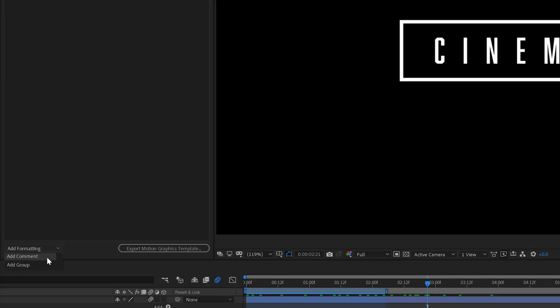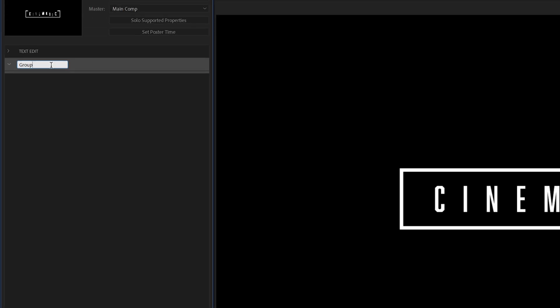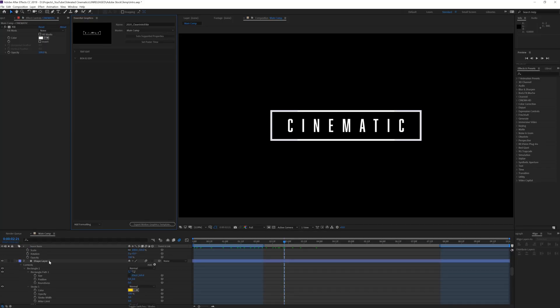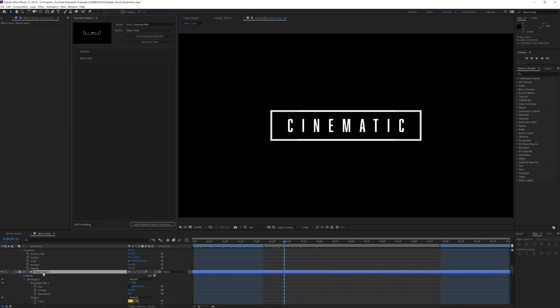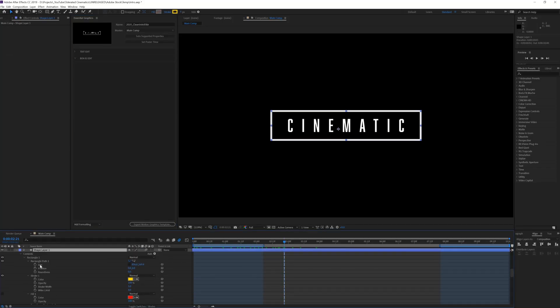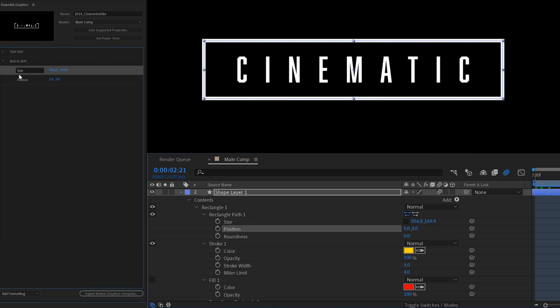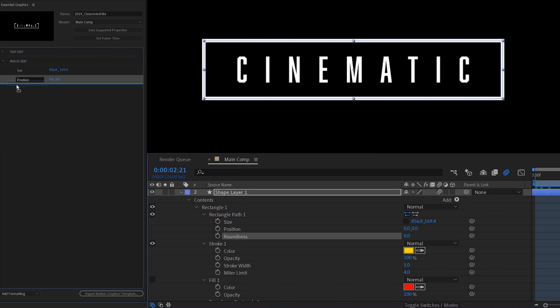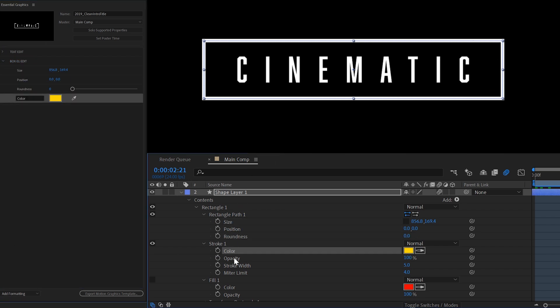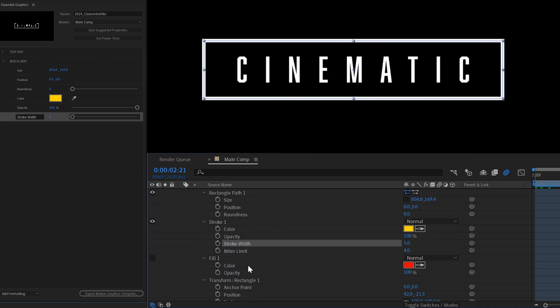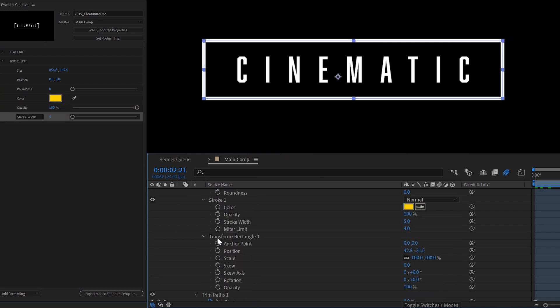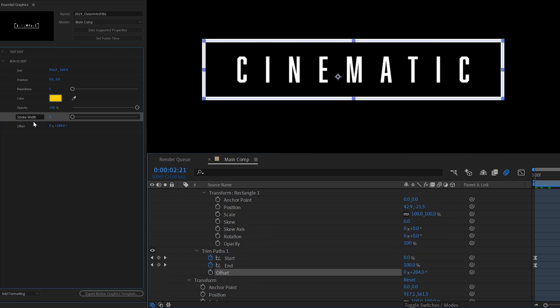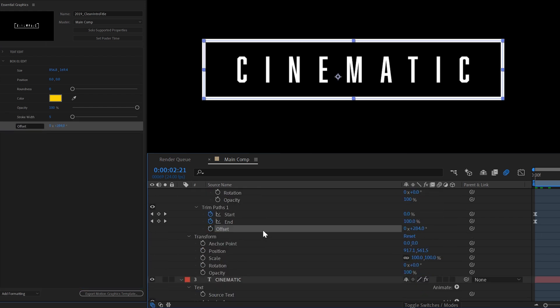Close the group and make a new group and rename it to box01 edit. Now start dragging in everything you want to be able to modify on the box such as size, position, roundness which also looks pretty cool, color and opacity and also the stroke width. You also want to be able to modify the offset which basically means where you start growing the lines from the box.